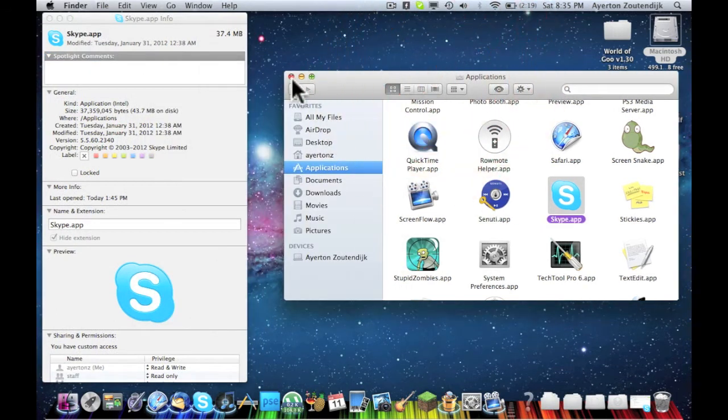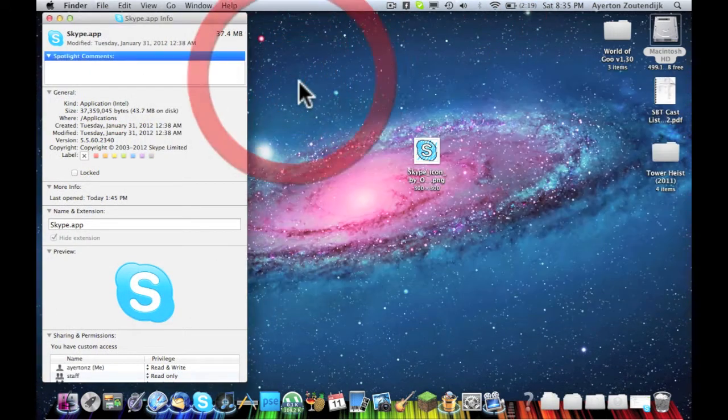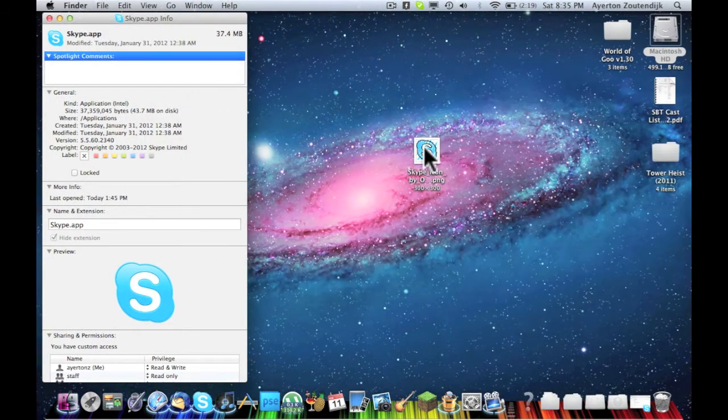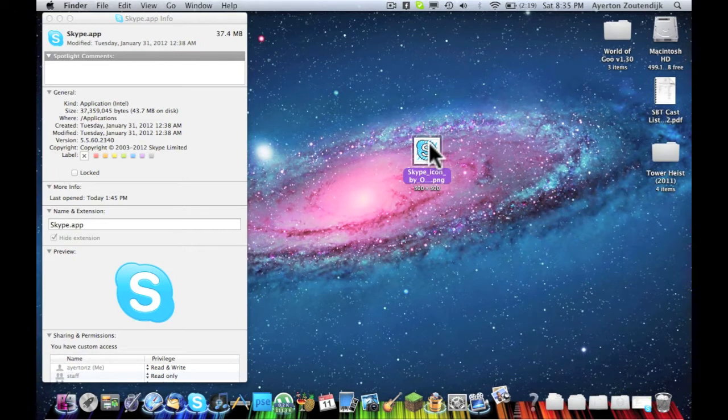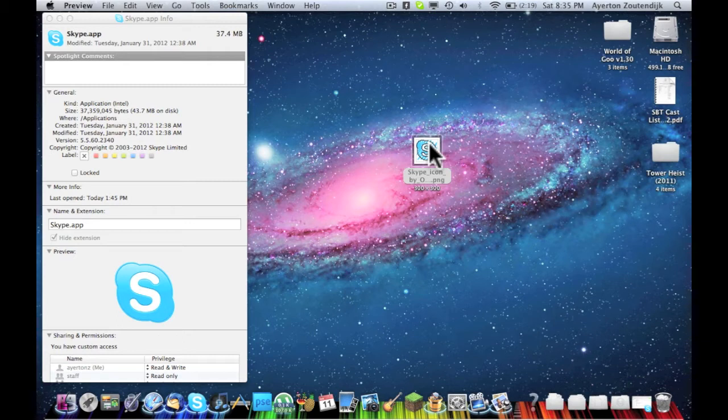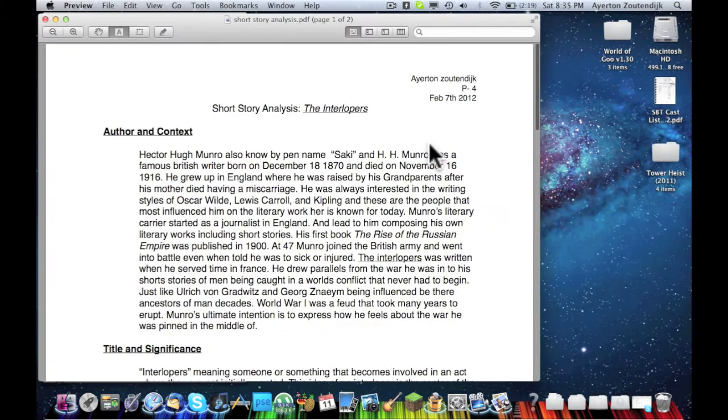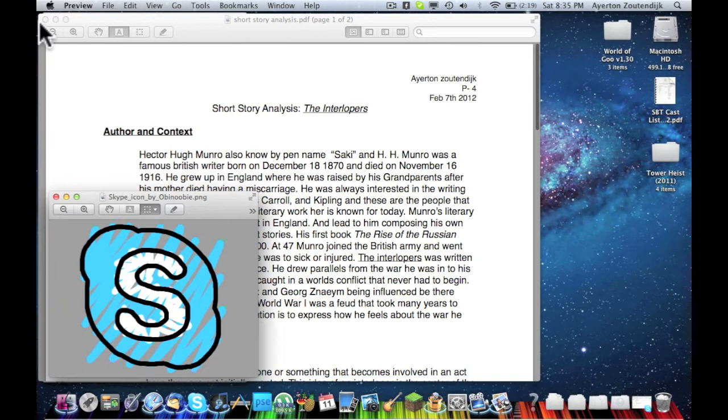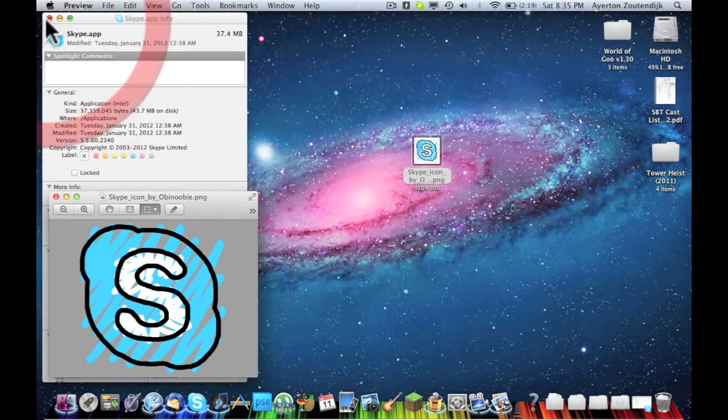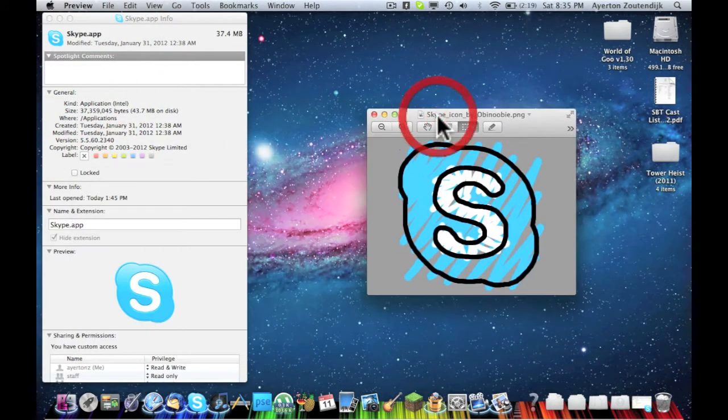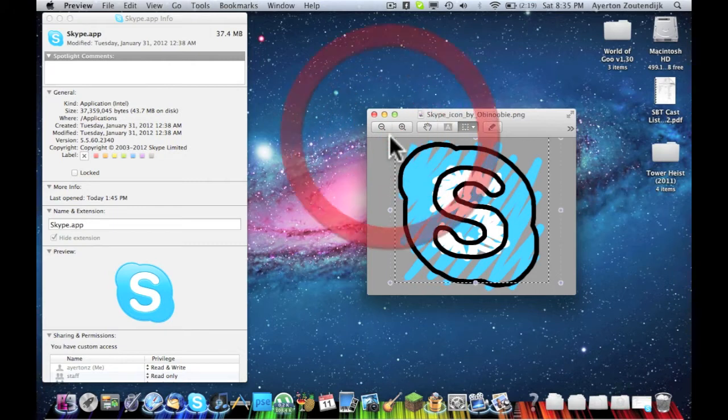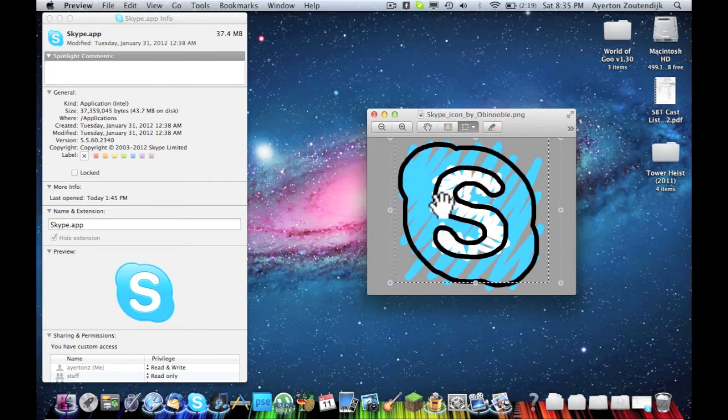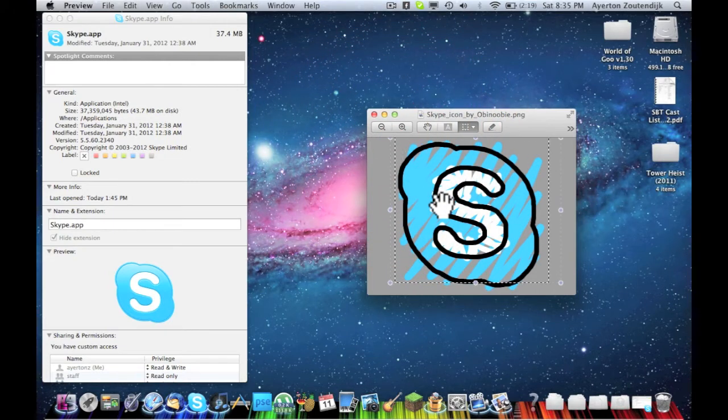Okay, I'm going to go ahead and close Applications now. Now open up the picture that you want to change it to. Let that load. Okay, here we go. Sorry about that. I'm going to go ahead and copy that, Command C.